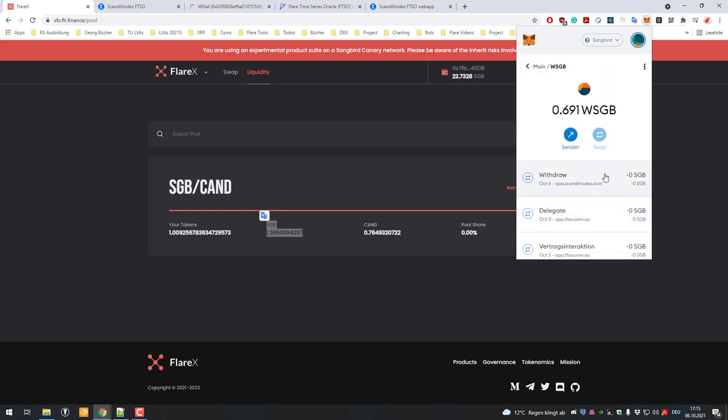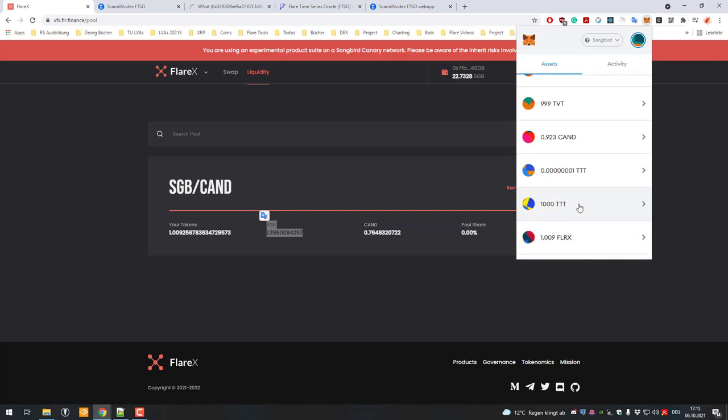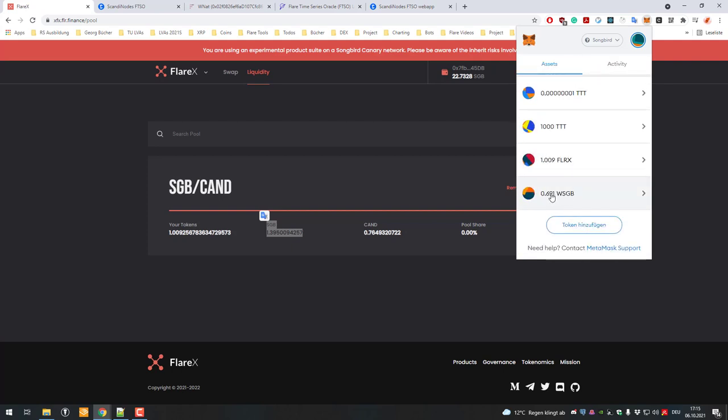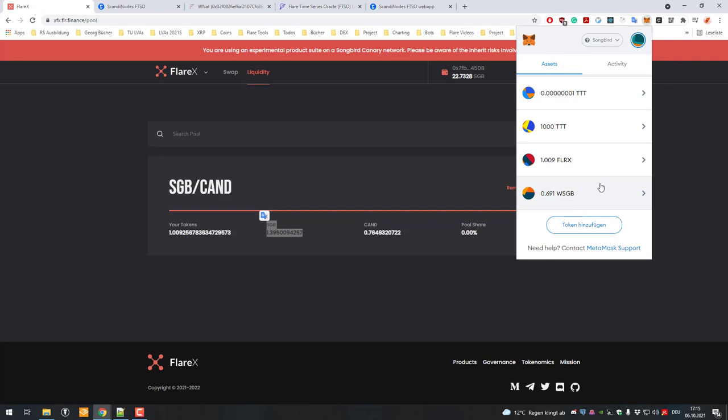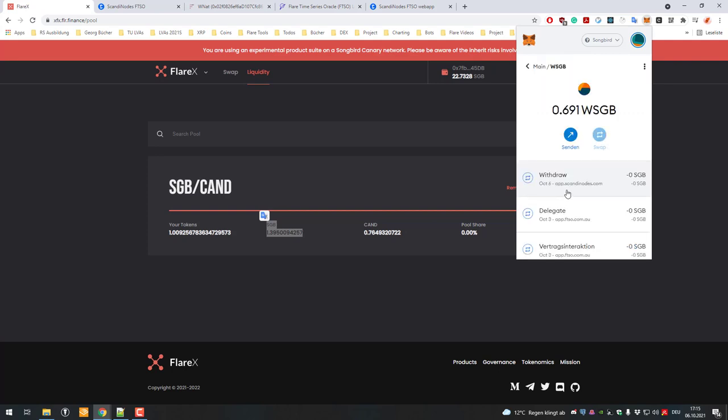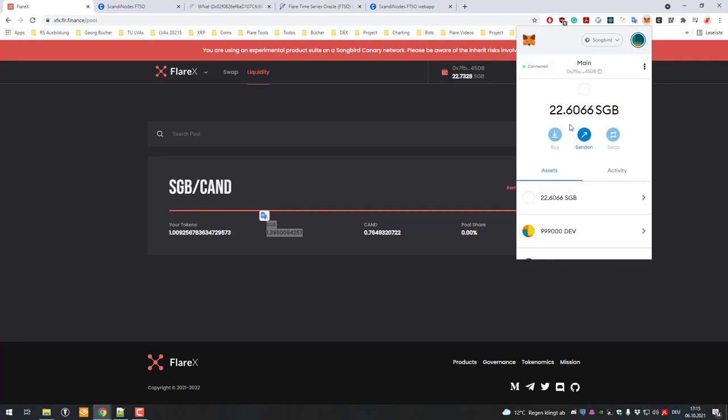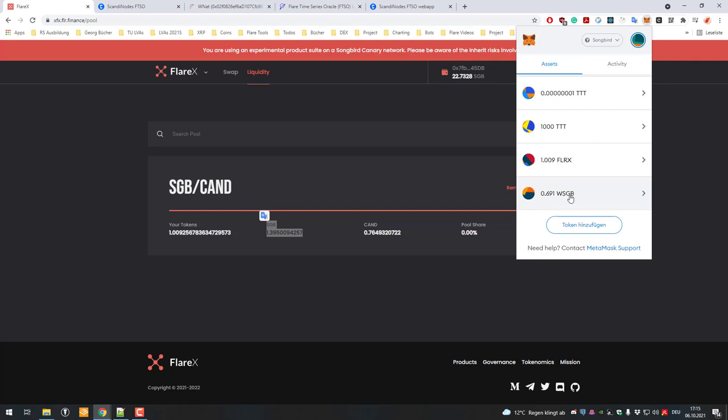Now you can see that I'm now owning 0.691 wrapped Songbird. So this is where your Songbird has gone to. Like I said, you didn't get normal Songbird, you got wrapped Songbird.